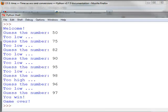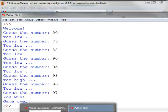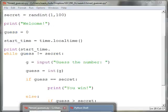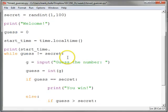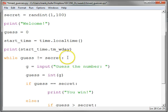It was called tm underscore wday, where Monday is zero. So let's go back to that. tm underscore wday for weekday.